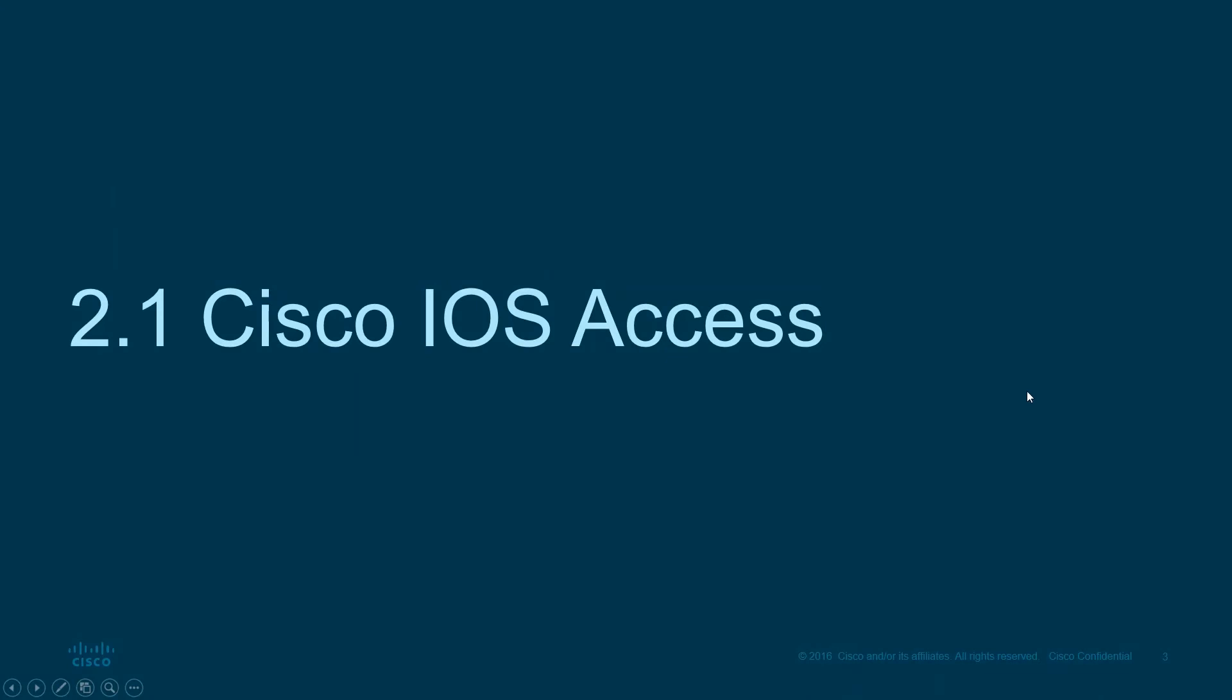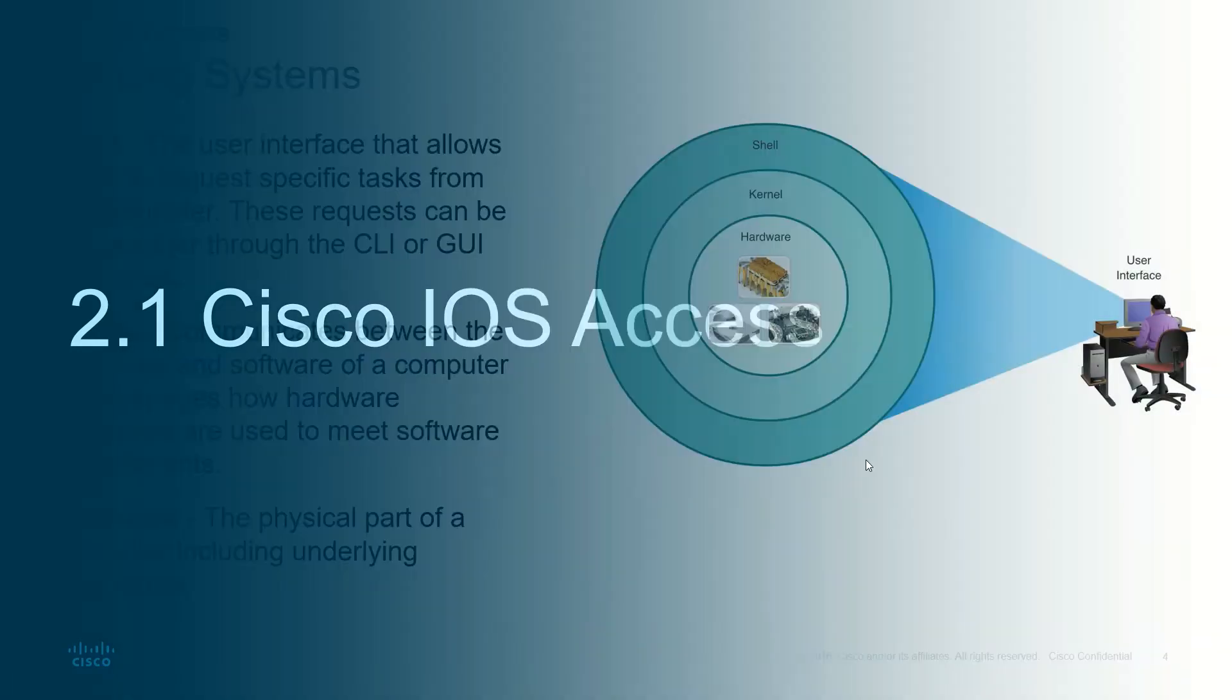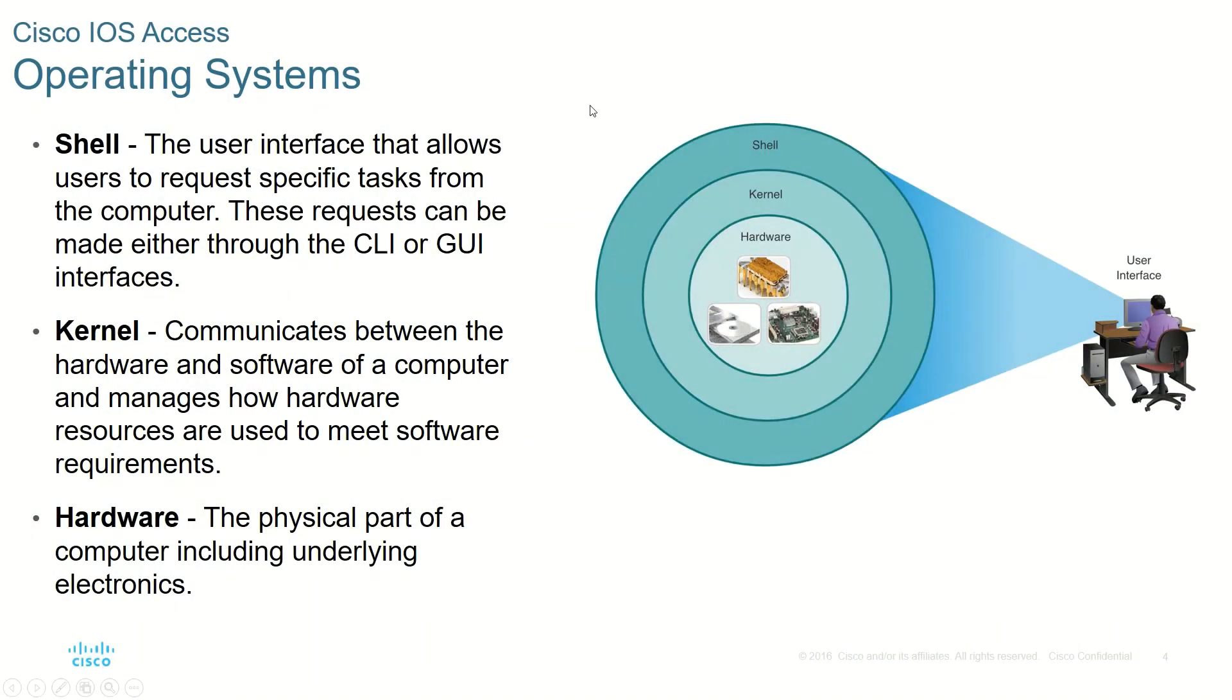As we know, in Cisco routers and switches we use an operating system. The name of the operating system is Cisco IOS. IOS stands for Internetwork Operating System.